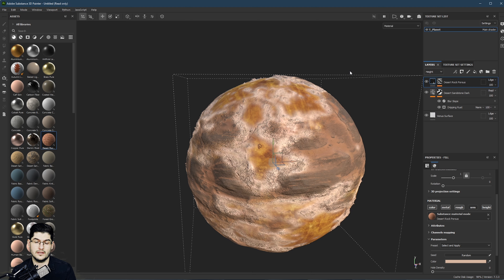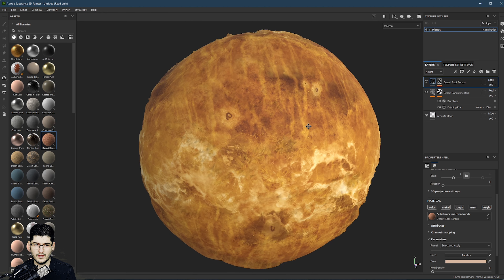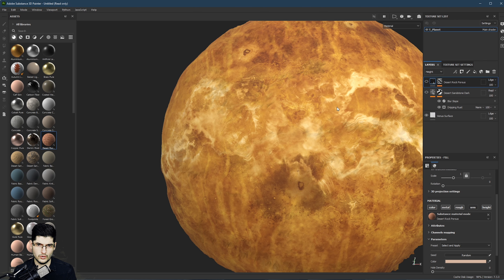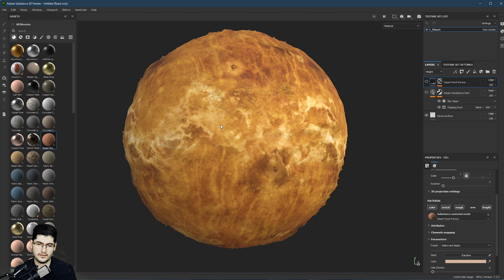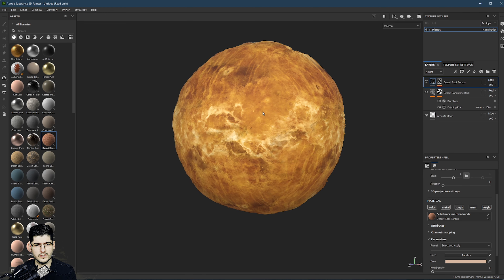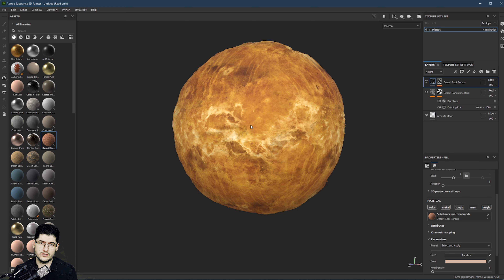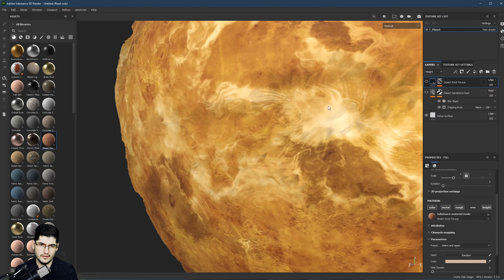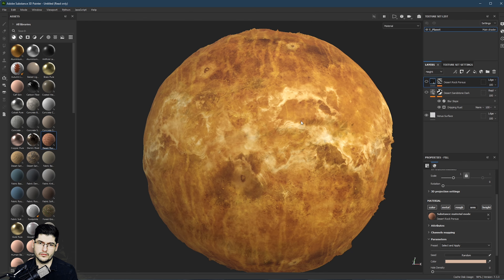Planet Earth looks amazing because it has oceans, green lands, deserts, and so on. But a planet like Venus has this sort of soup of clouds swirling around it. The texture could be animated in your software of choice to make it sort of move, or you can create layers that are just rotating around your sphere to give the impression of actual movement. There are loads of different things you can do.